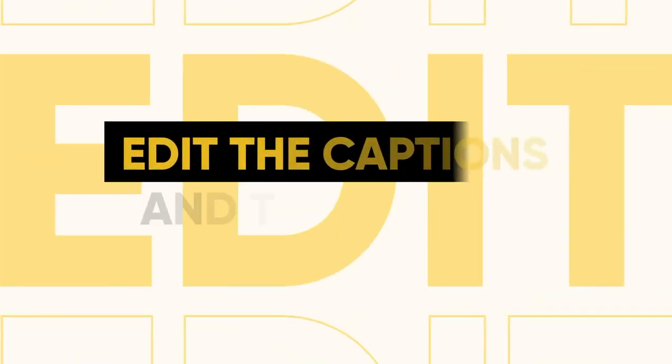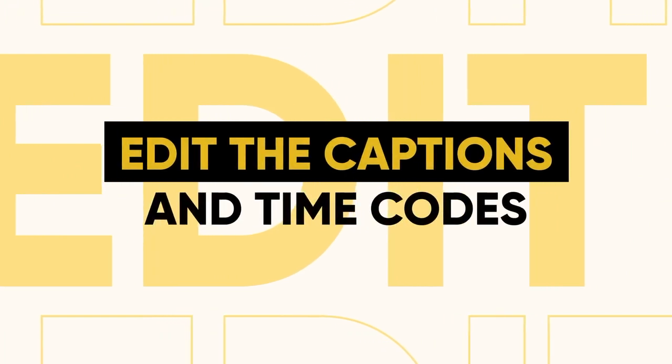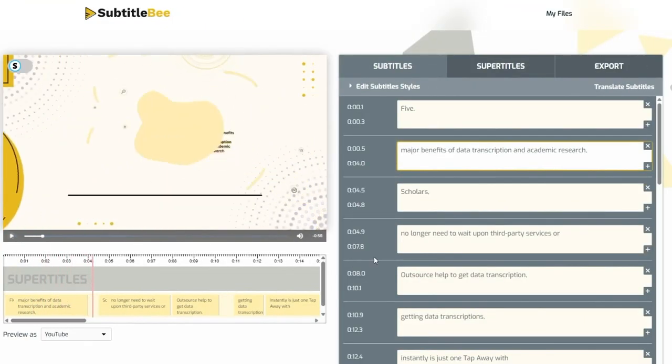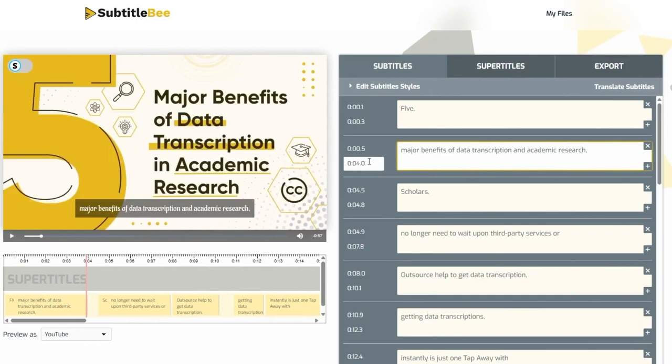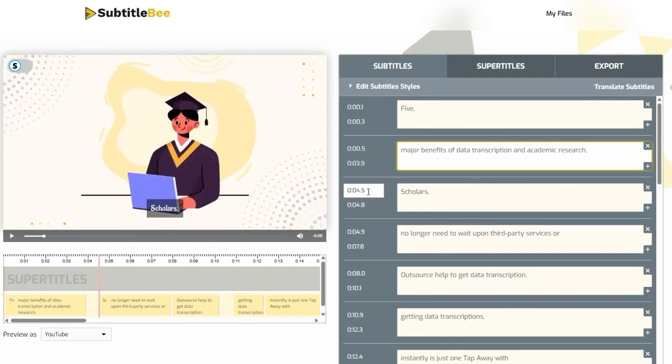Edit the captions and time codes. Here, not only can you easily review and edit the captions directly, but you can also edit and adjust the timestamps for perfect synchronization. Review the auto-generated captions and timestamps to ensure accuracy.